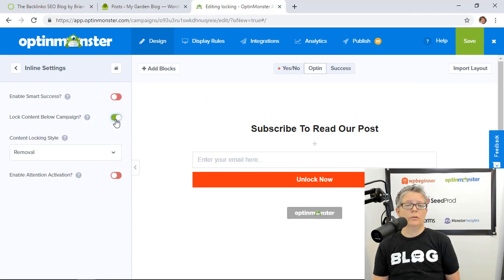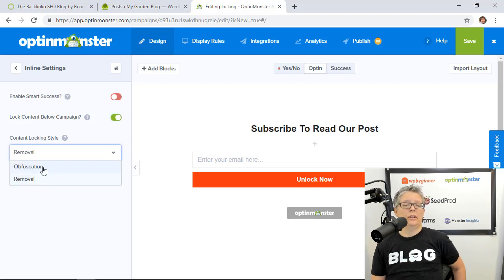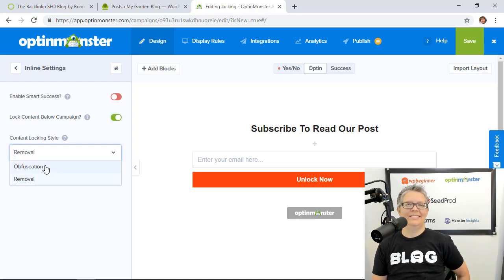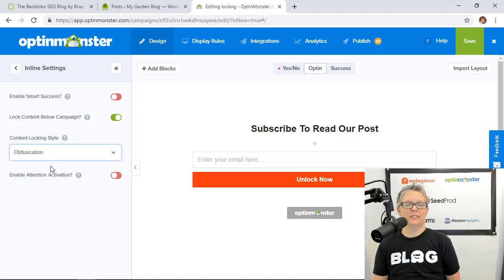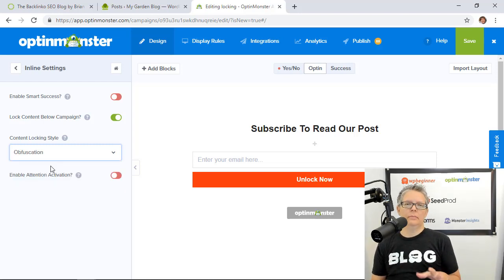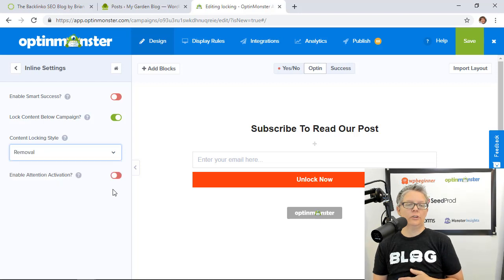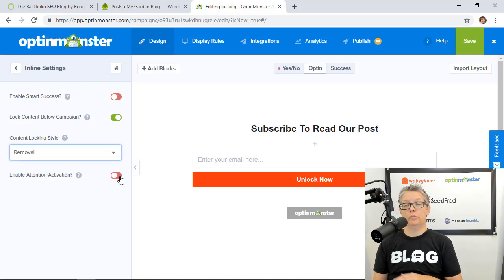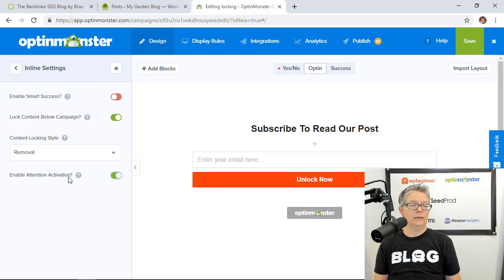Under inline settings we need to decide if we want this to be content locked below and with this we're going to say yes. So we're going to toggle that and you can do one of two things. The obfuscation will simply make it blurred out behind there so you can see it or then you can also do removal which won't show anything of what's on there.